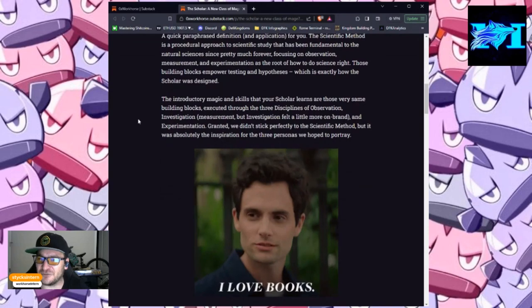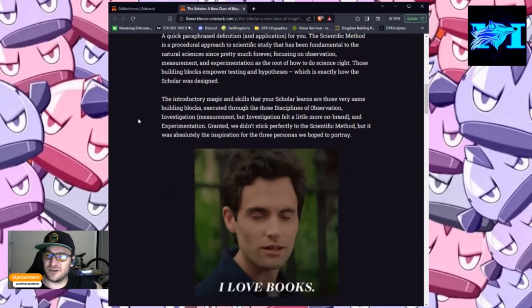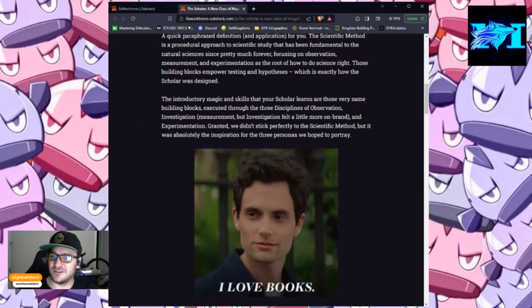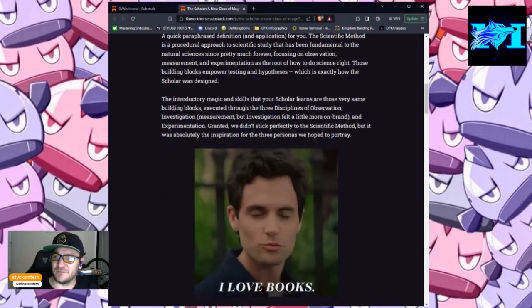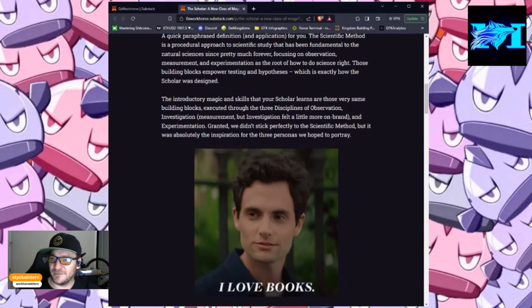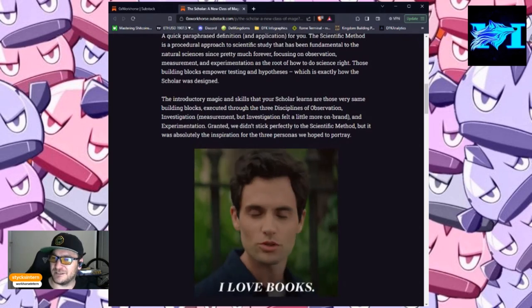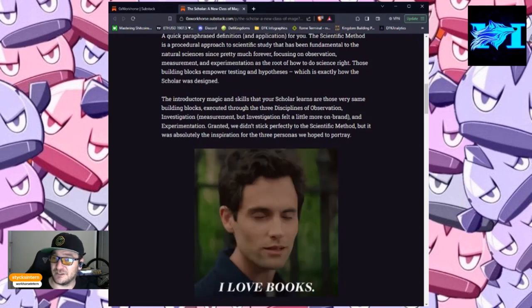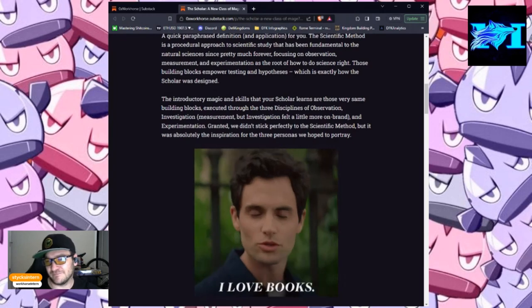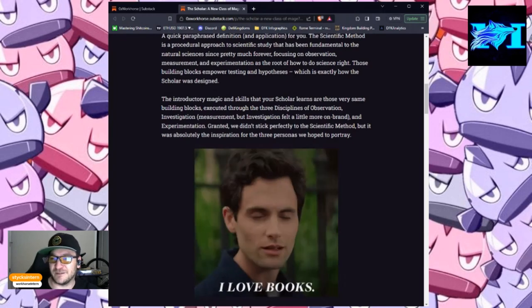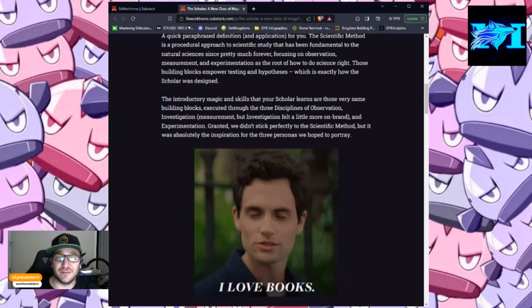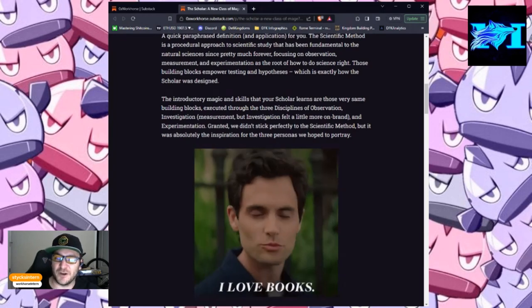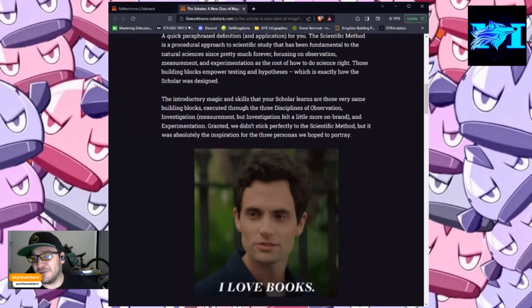The introductory magic and skills that your Scholar learns are those very same building blocks, executed through the three disciplines of observation, investigation, measurement, but investigation felt a little more on brand, and experimentation.